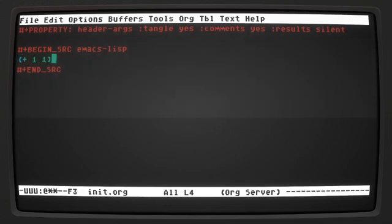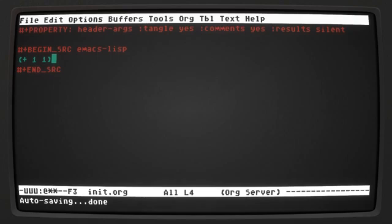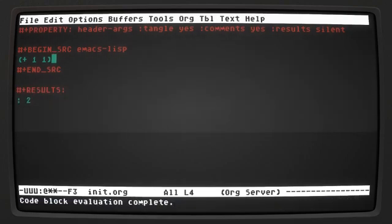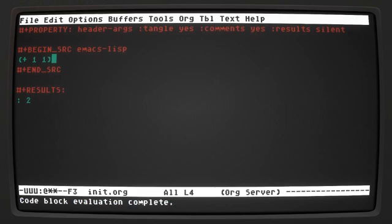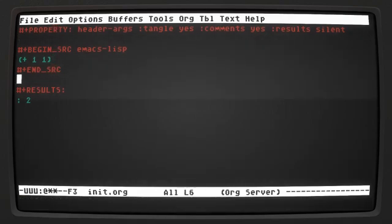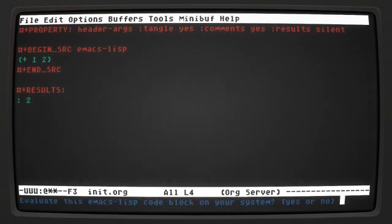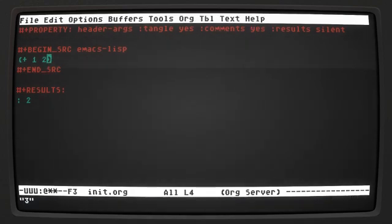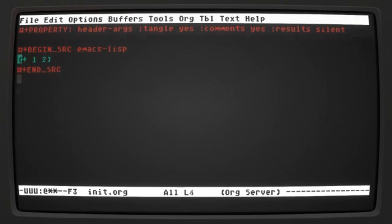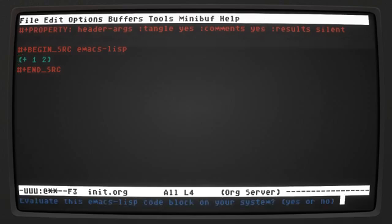Now when I evaluated this block before, you saw that it gave me a results block here, but I don't want to do that because I'm going to be running these blocks. I forgot to refresh. You see that it put the results down here. I don't want the results there. I want them to be in the mini buffer. This is going to keep my init org clean from all of these types of things.